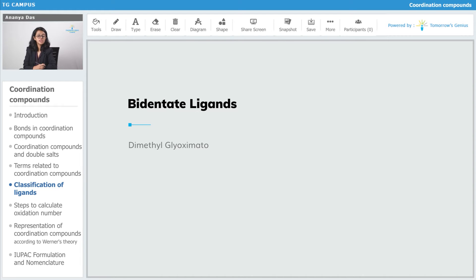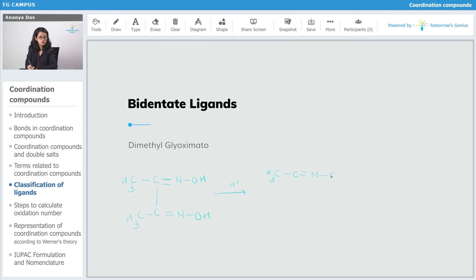The next ligand is dimethylglyoxymato. Dimethylglyoxymato is formed by dimethylglyoxyme. There is a double bond between the carbon and nitrogen. Upon extraction of one hydrogen, the lone pair on one oxygen atom and the negative charge on the other oxygen atom can be used to bind to the central metal atom. Therefore, this is also a bidentate ligand, and dimethylglyoxymato in its abbreviated form is written as DMG.